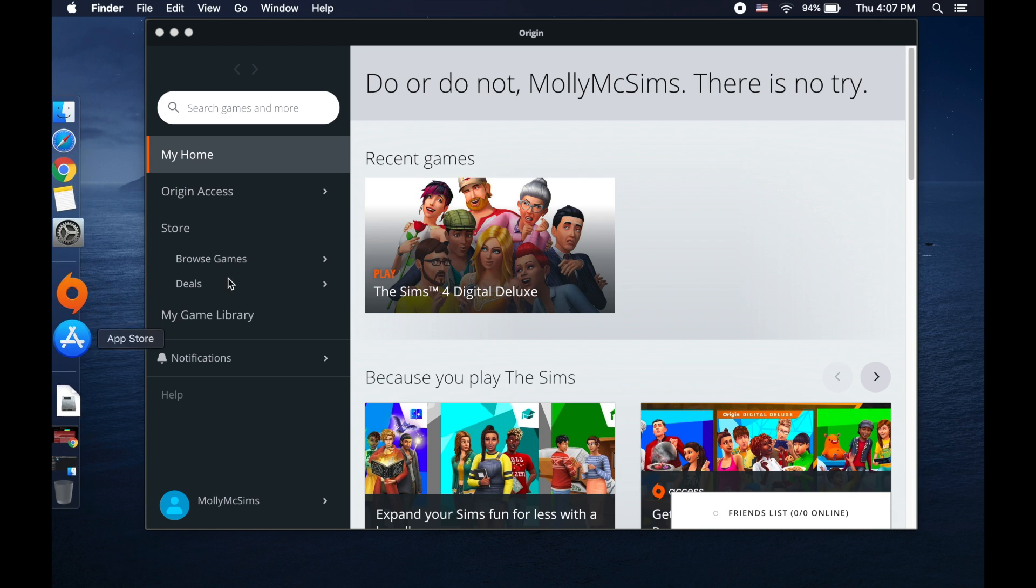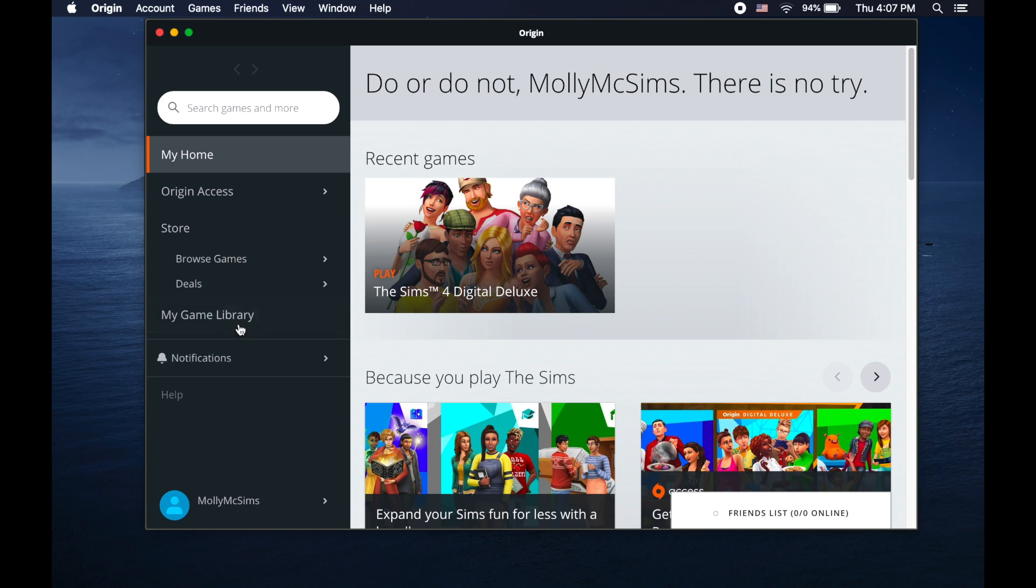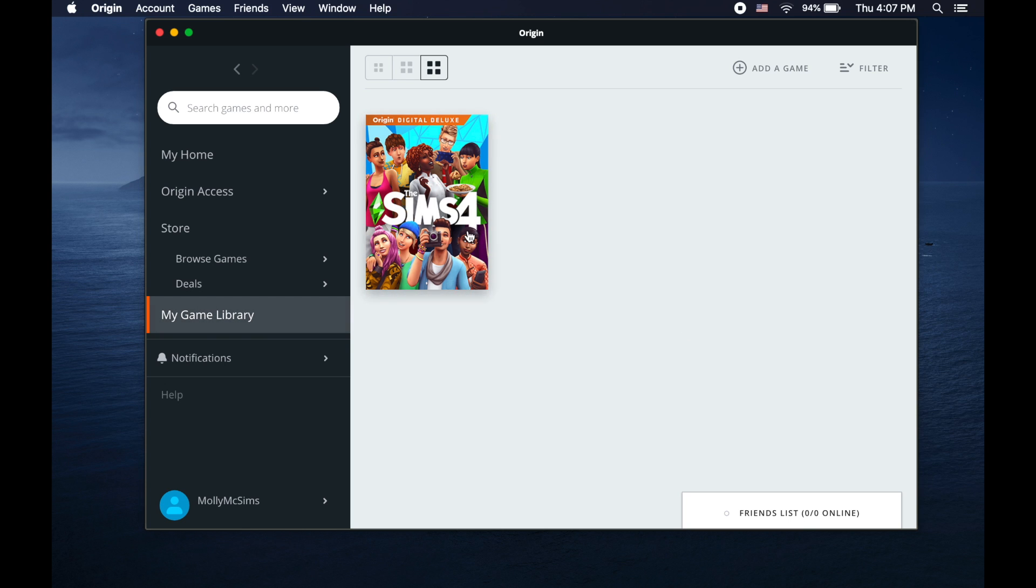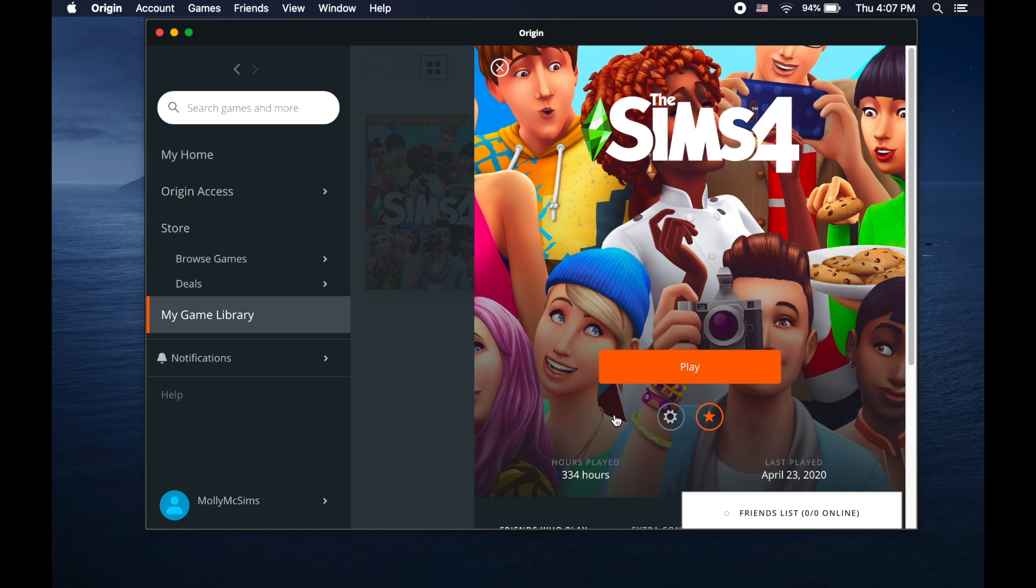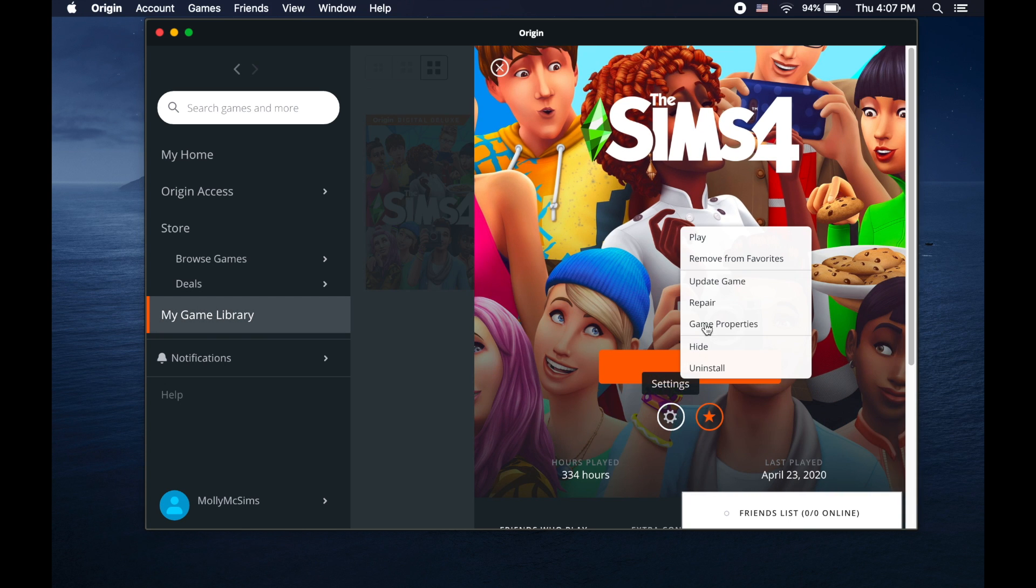The first thing you want to do is open up Origin, then go to My Game Library, open up your game, settings, and check that your game is up to date and repaired.